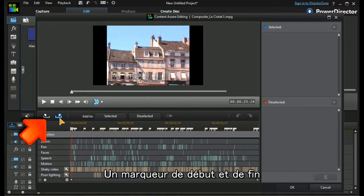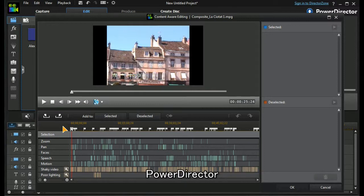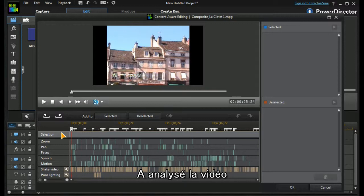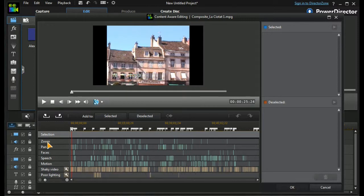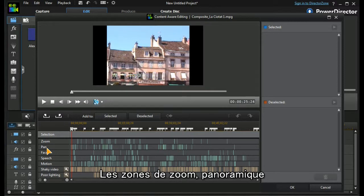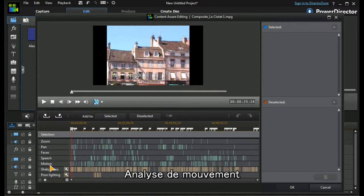So now we get to the sophisticated part. PowerDirector has analyzed this video. It's detected all the scene changes, it's detected the areas of the video where there are zooms and pans, it's done some face detection, it's done some speech detection, it's looked at the motion.